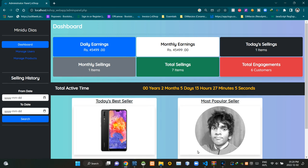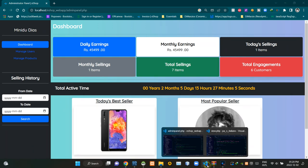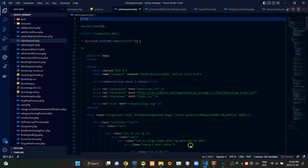Now I am going to Visual Studio Code. I am currently viewing the adminpanel.php file.